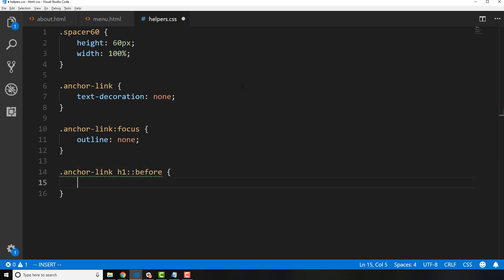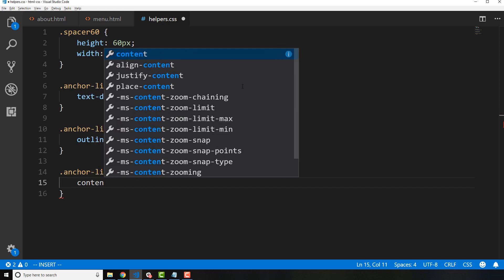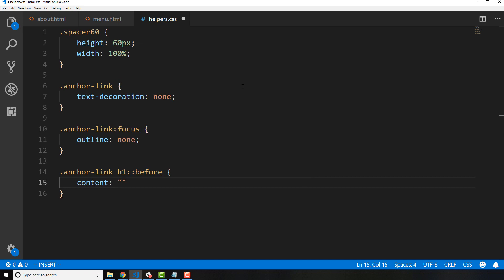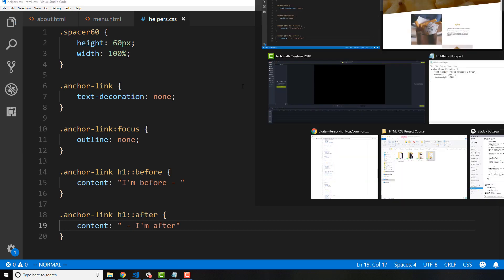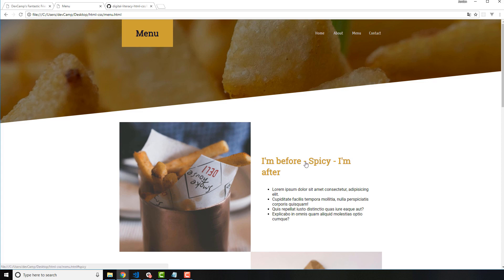This is a very different way of working with CSS because usually we don't render items and content directly on the page, but that's exactly what this pseudo selector allows us to do. The attribute I'm going to use is called content, which takes a string. I'll say 'I'm before', then copy this and create an after pseudo selector with 'I'm after'. Saving and refreshing, you can see this has added actual content to the h1 link — we did not touch the HTML whatsoever.